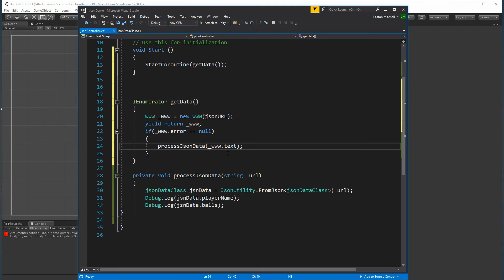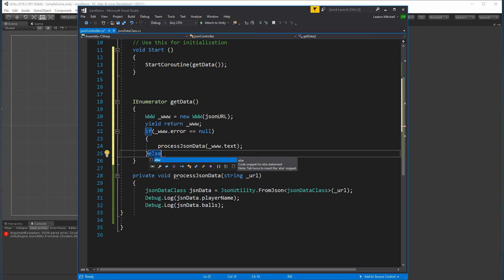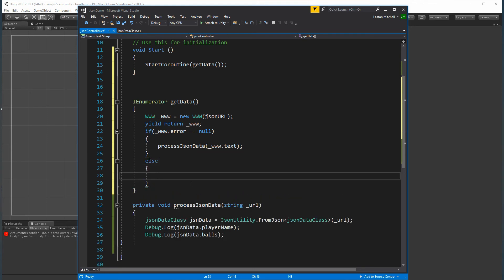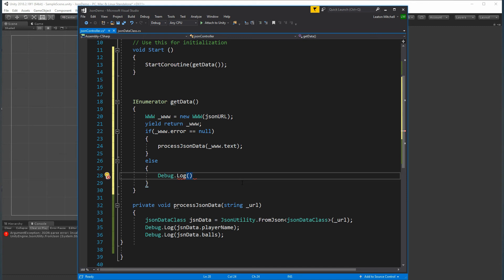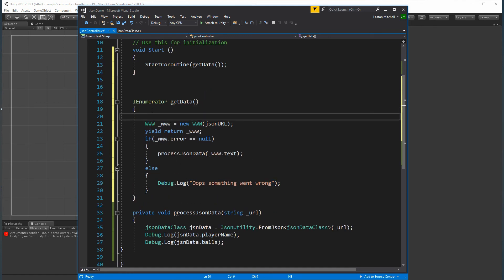So ProcessData now receives the actual JSON text content. As good programming practice we add an else block that logs something went wrong if there is an error. And right before calling ProcessData I also log 'Processing data, please wait' so you can see the flow. I'm pretty confident this should now work and you should be able to get all the data you need.